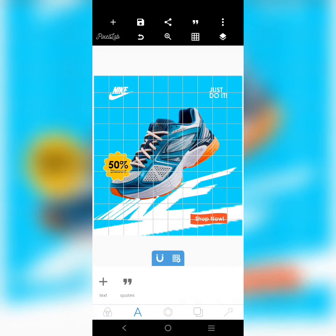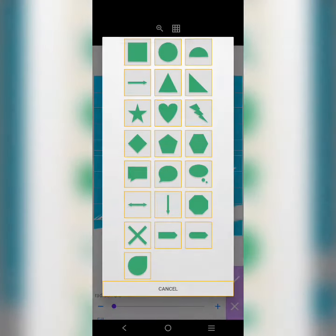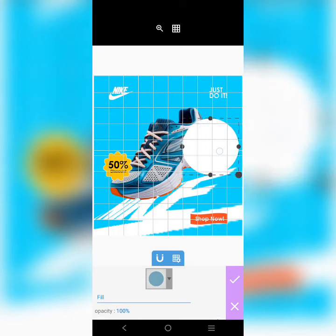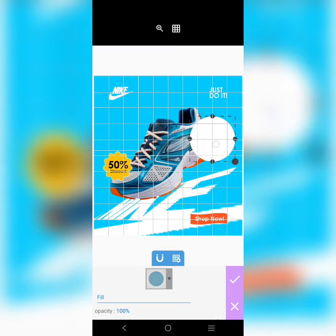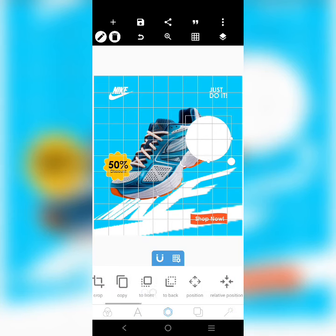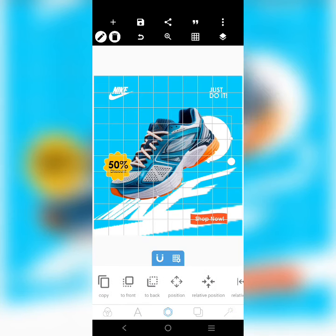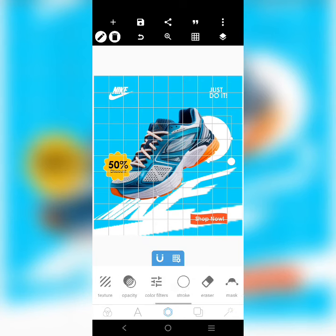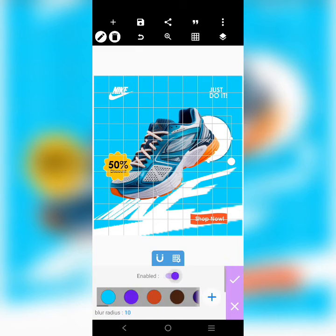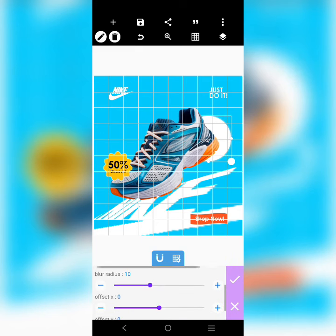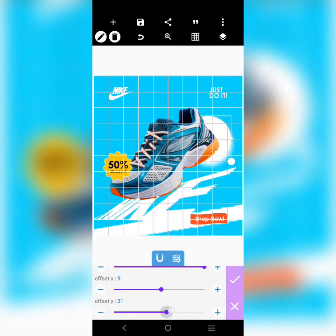I want people's eyes to be drawn to the shoe, especially the back of the shoe. I'm going to bring a shape here and put it at the back of the shoe, then send it to the back. Then I'll go to the shadow settings, increase it, make sure it is white, increase the blur radius, and adjust it — let's send the shadow downward.